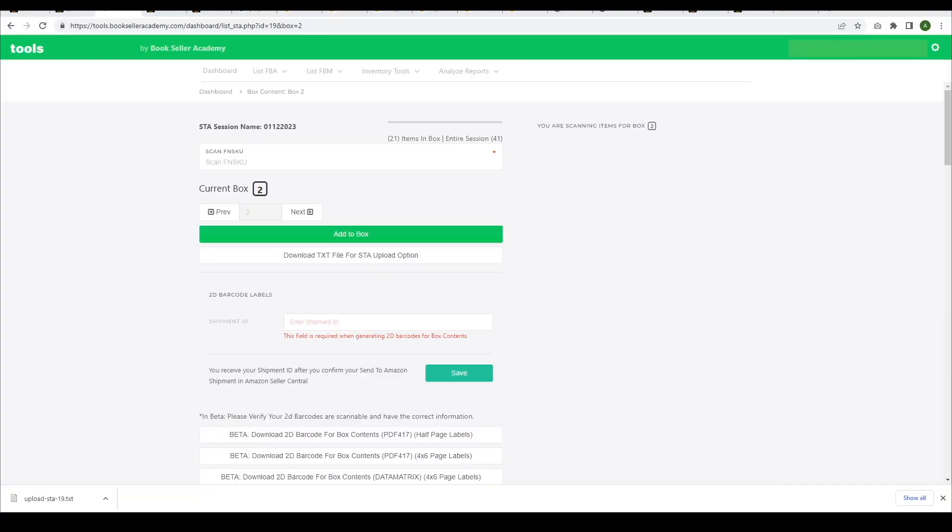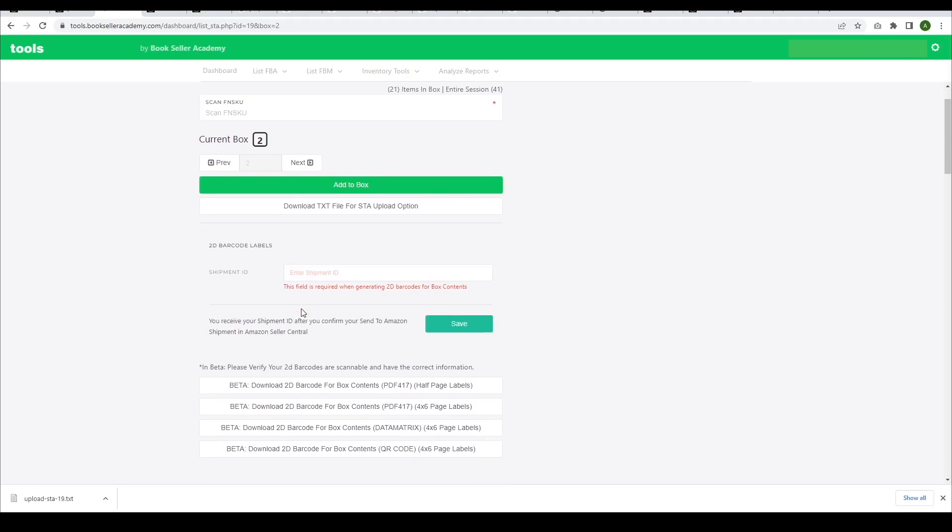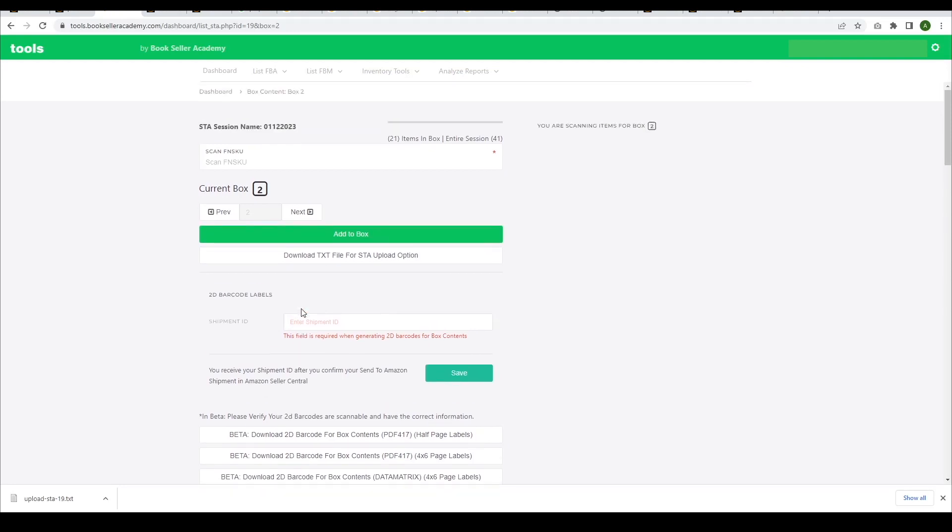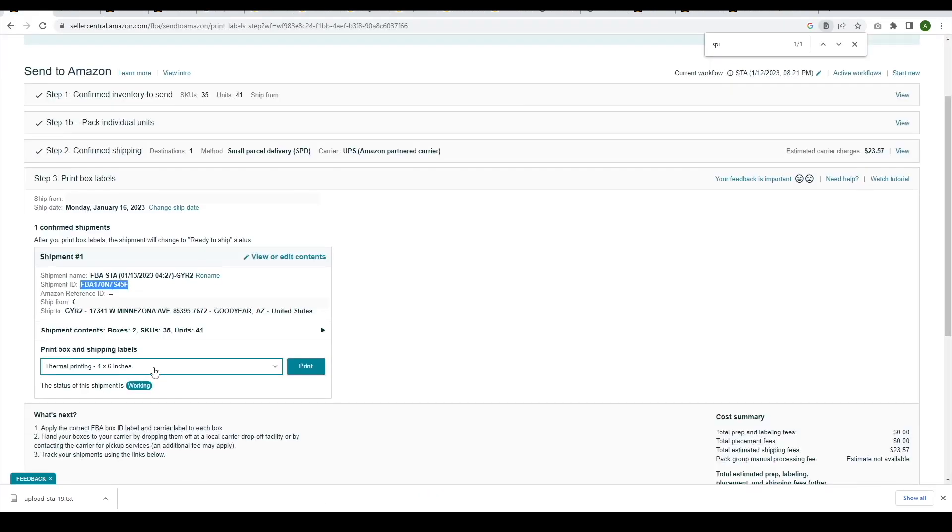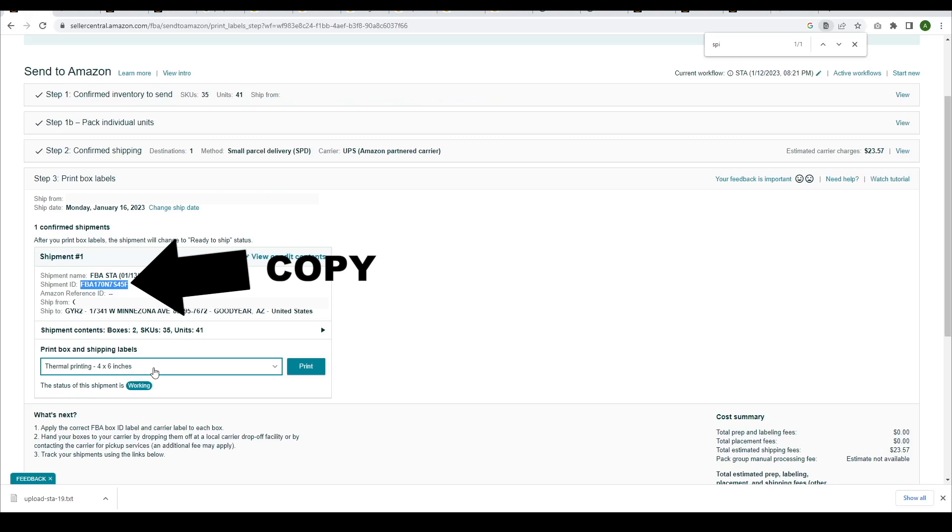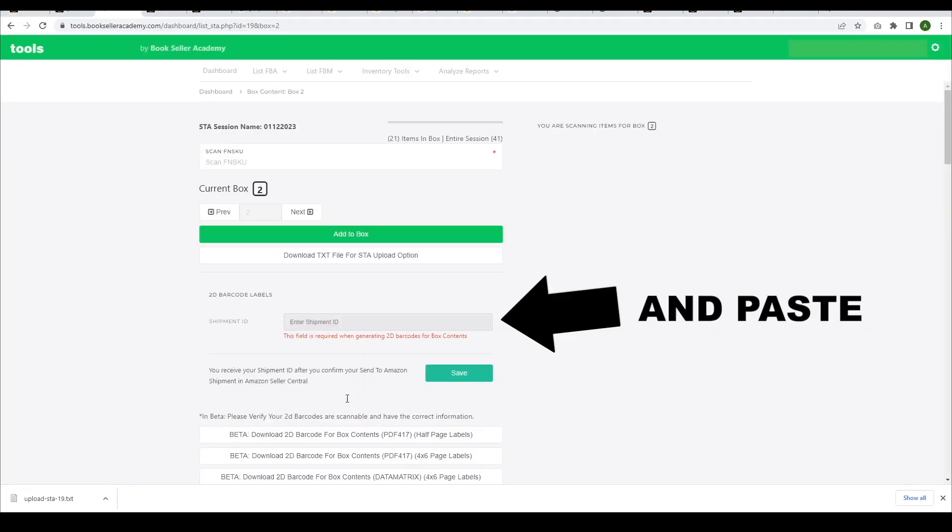Next, go back to the Bookseller Academy tools and print the 2D barcode labels by entering the shipment ID that was given to you from the Send to Amazon session. Click Save after entering the shipment ID.